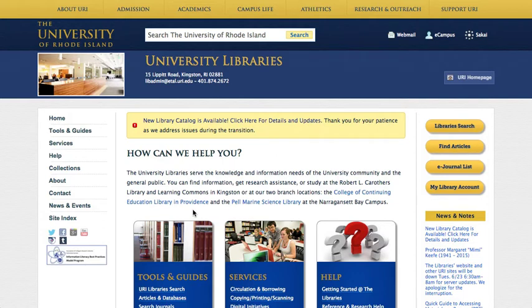How do I find books? The books in the URI Libraries are an excellent source of historical, in-depth, and current information. URI has over 1 million books to help you do research on any number of topics.